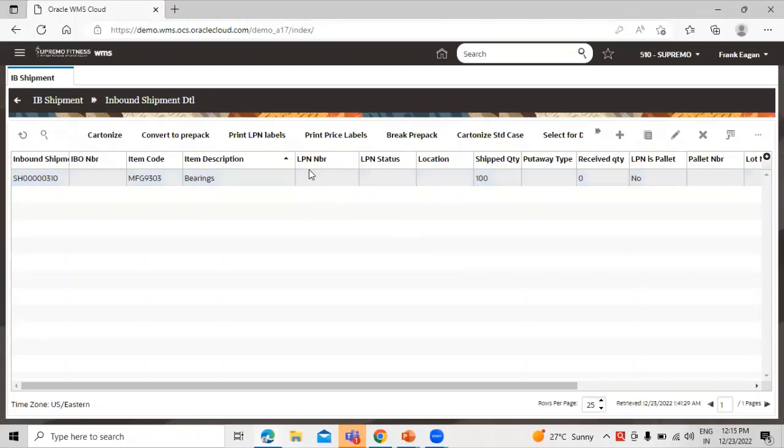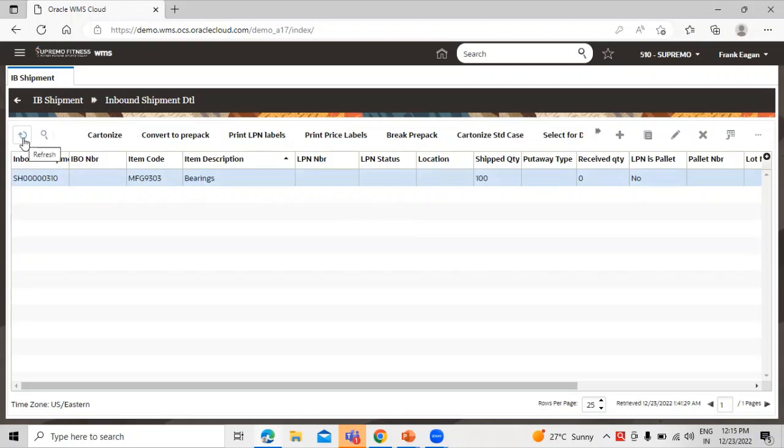Right now you can see here the LPN number is not displayed over here. When we refresh it, it will generate the 10 LPN for the same inbound shipment. Let's refresh it.